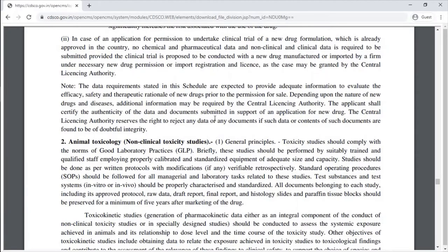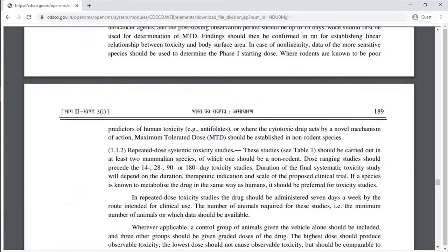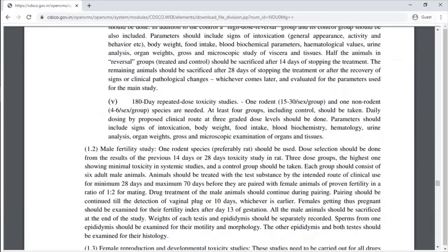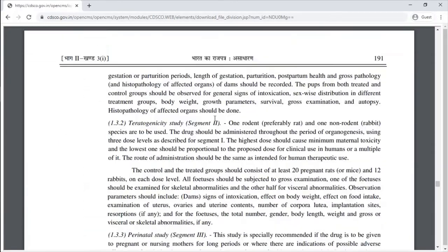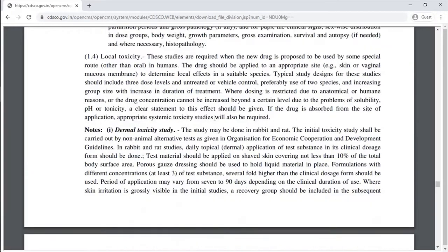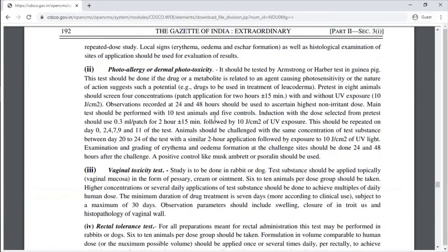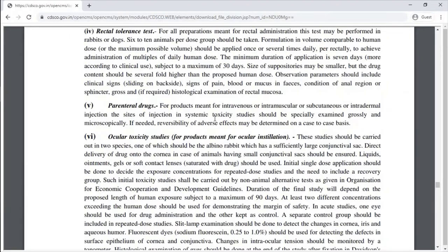Topics covered include Animal Toxicology, Dermal Toxicology, Photoallergy or Dermal Phototoxicity, Vaginal Toxicity, Lactal Tolerance and Parenteral Drugs, and Ocular Toxicity Study.